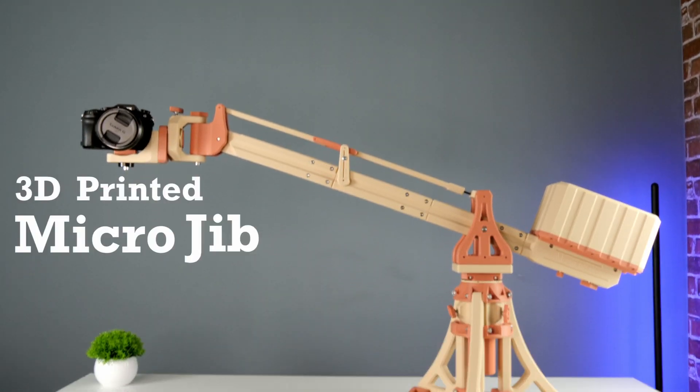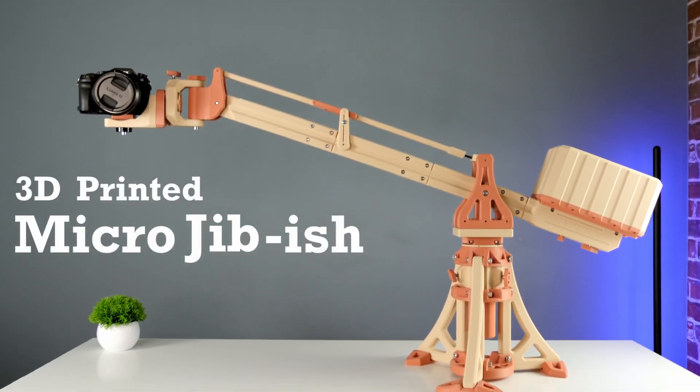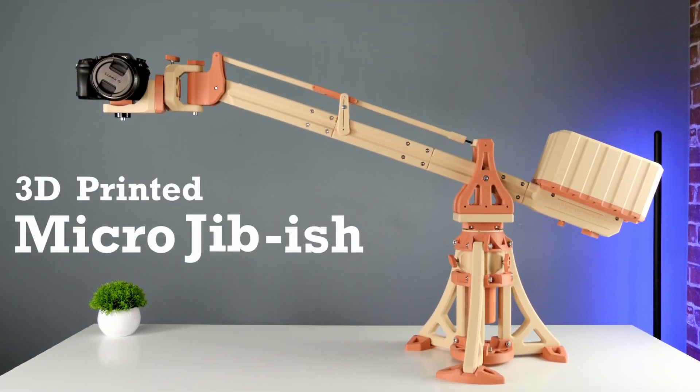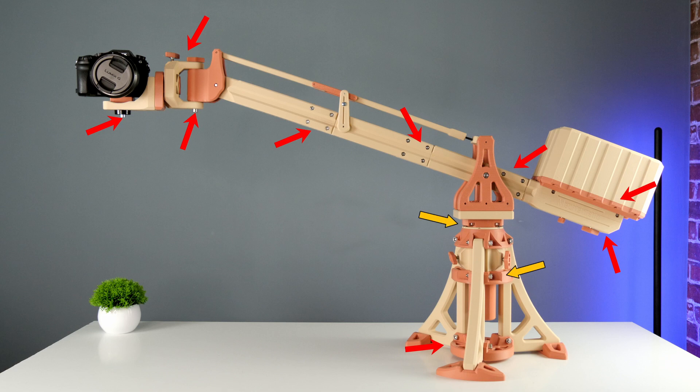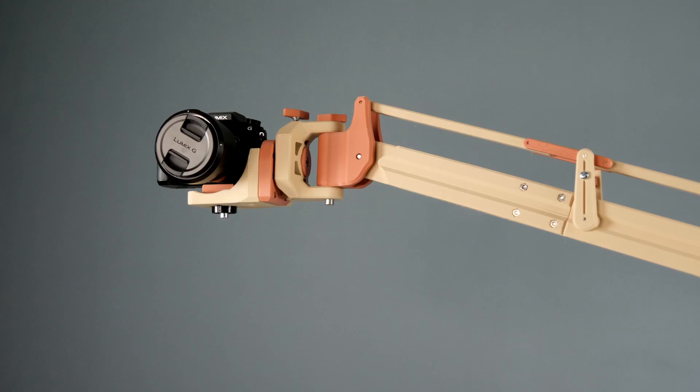This is a fully 3D printed microjib. Well, everything except the nuts, the bolts, two bearings, and some pins of course.